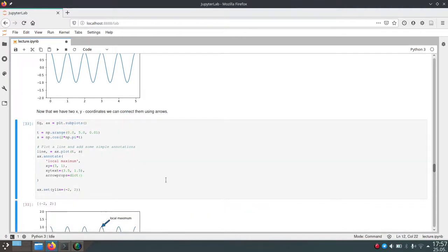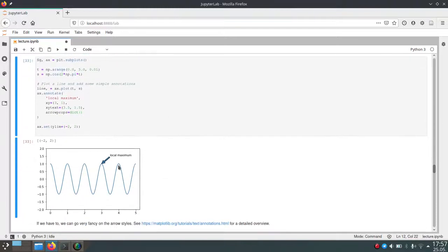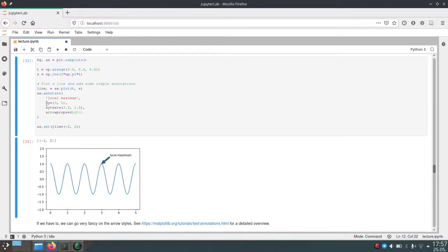But if we just run this, you see that it created an arrow from our text here, which it knows from the xy-text argument to our annotation at 3, 1, coming from the xy-argument. And by default, the arrow is filled with blue and has a black outline.